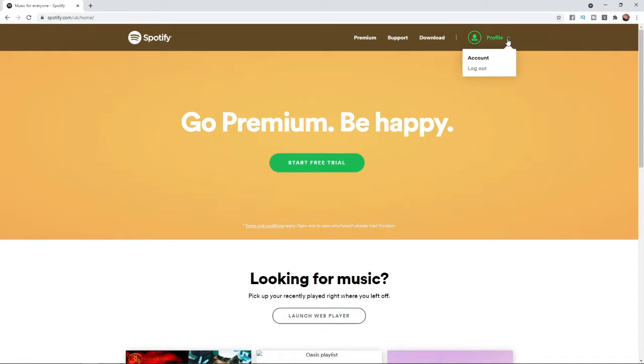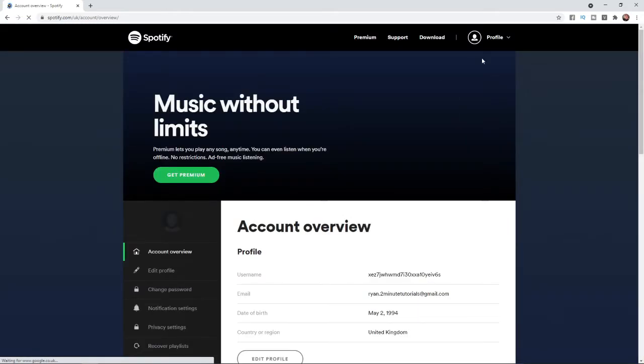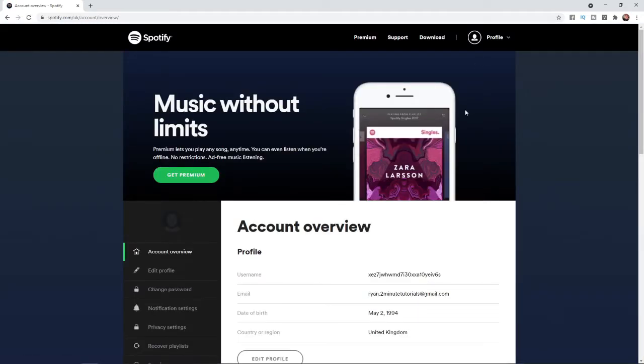Once you've clicked on that, you need to select account. Then you'll be brought to this page here which is your account overview.